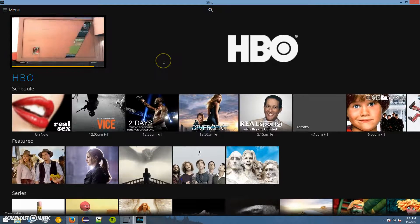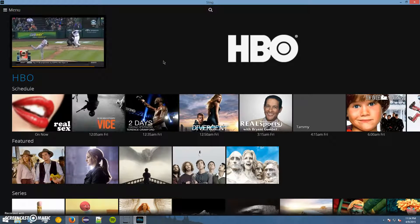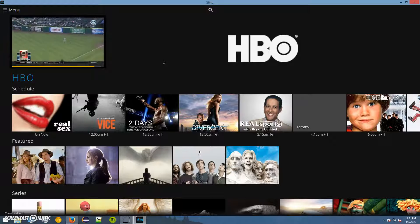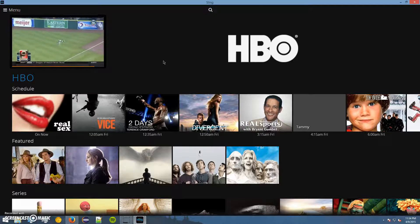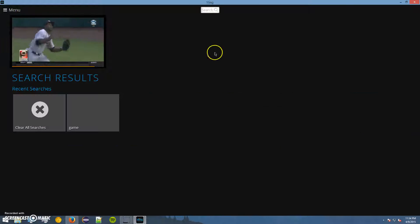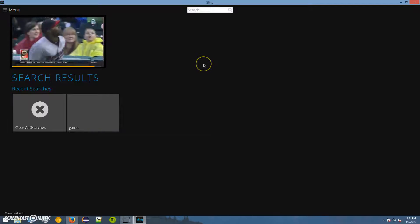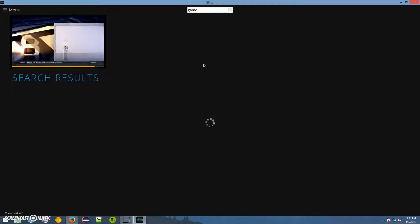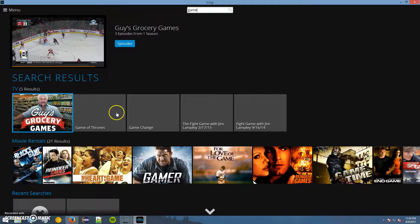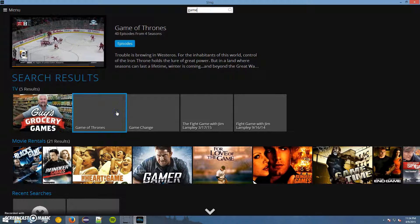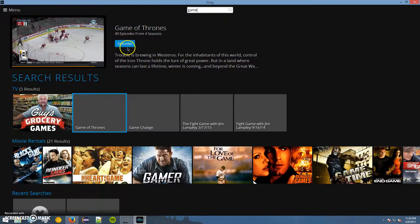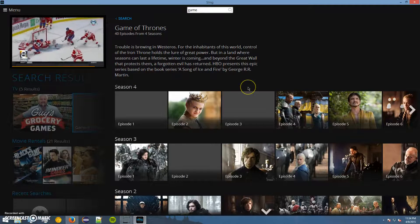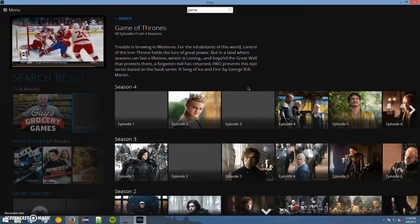But what if you want to find something specific? A specific show or whatever. Well, this little search bar here up top, that searches everything on Sling. So I'm going to go ahead and search for Game of Thrones. You can see I searched for it previously. Type that in, and there we go. Click on it. Then we go up here and click on Episodes. And there's all the Game of Thrones content.